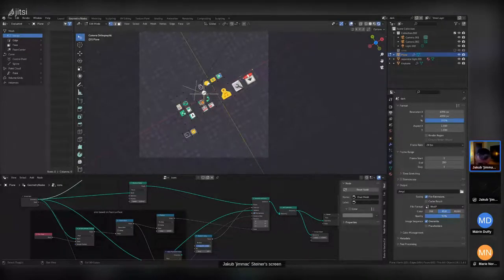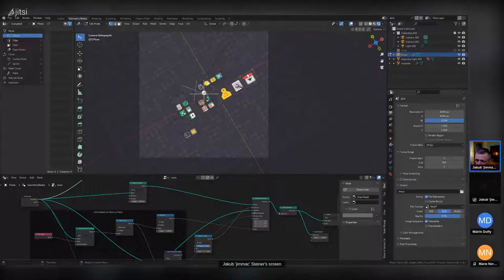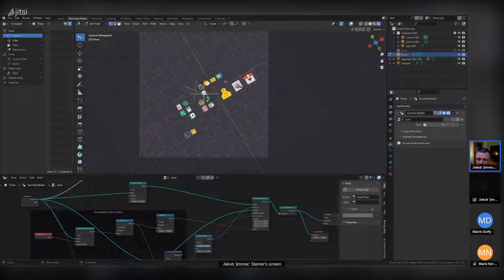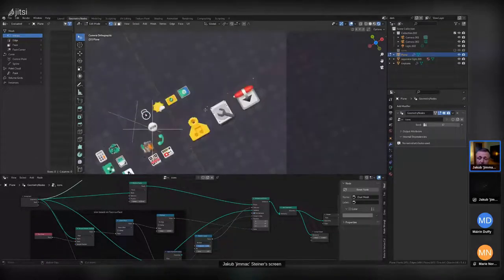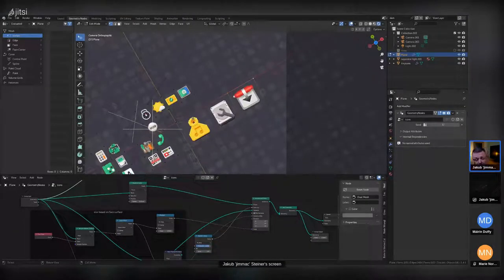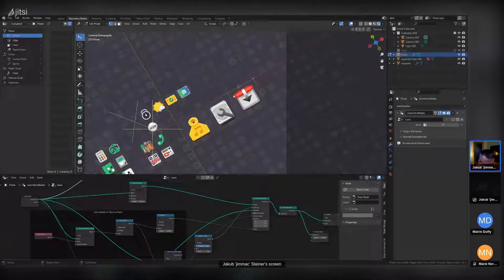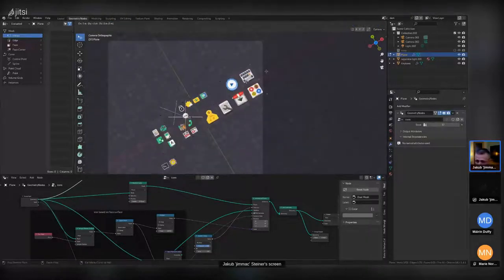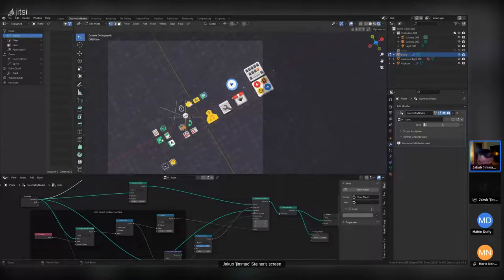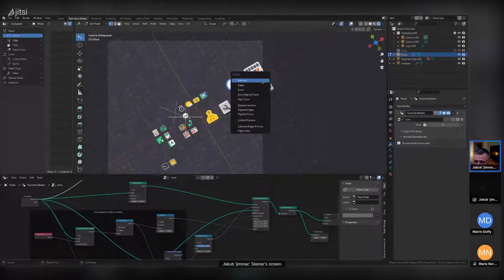Geometry Nodes is like a modifier — if you're familiar with the modifier stack in Blender, it allows you to create systems that either change or even create geometry. Geometry can be meshes, volumetrics, curves, or anything, and it can even change between those methods. So it's really easy to create and experiment with setups.